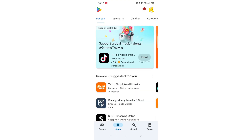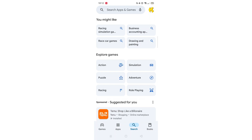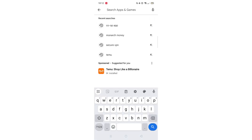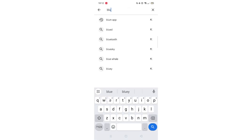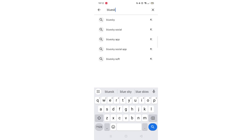Start by opening up the Play Store app and clicking on the search icon at the bottom. Next, tap inside the search bar at the top. When your keyboard appears on screen, type in BlueSky.